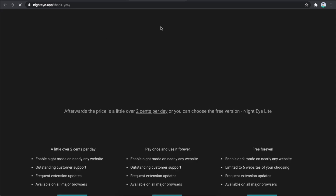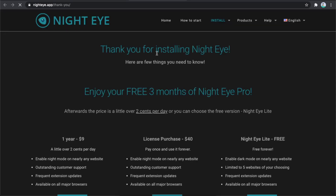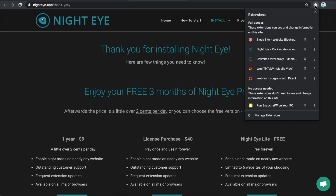Wait for a few seconds until it downloads. You should then see a window appear. Click on the little puzzle icon at the top right of Chrome.